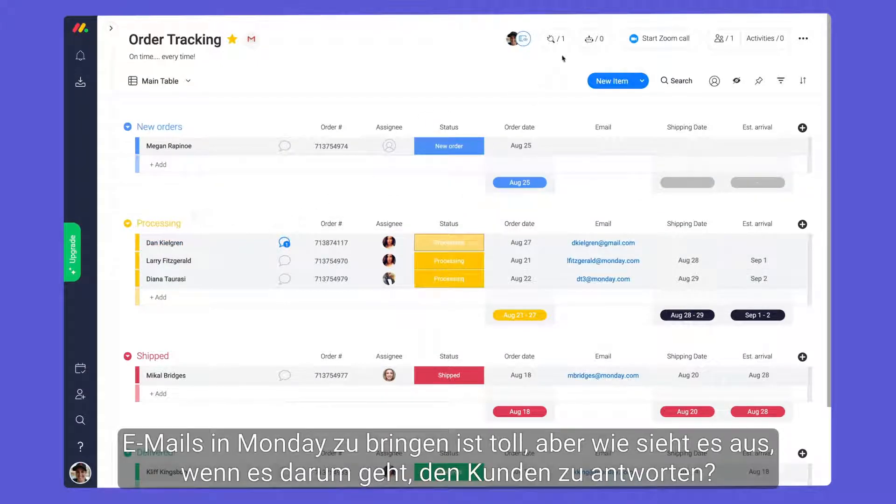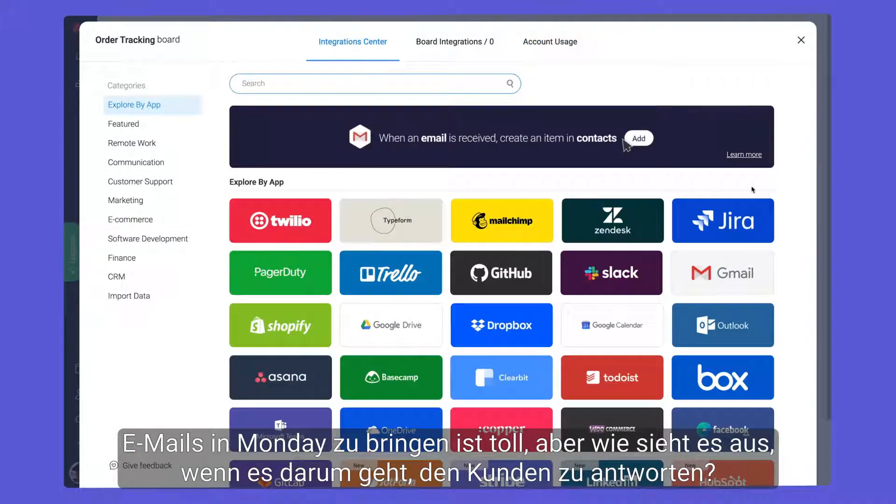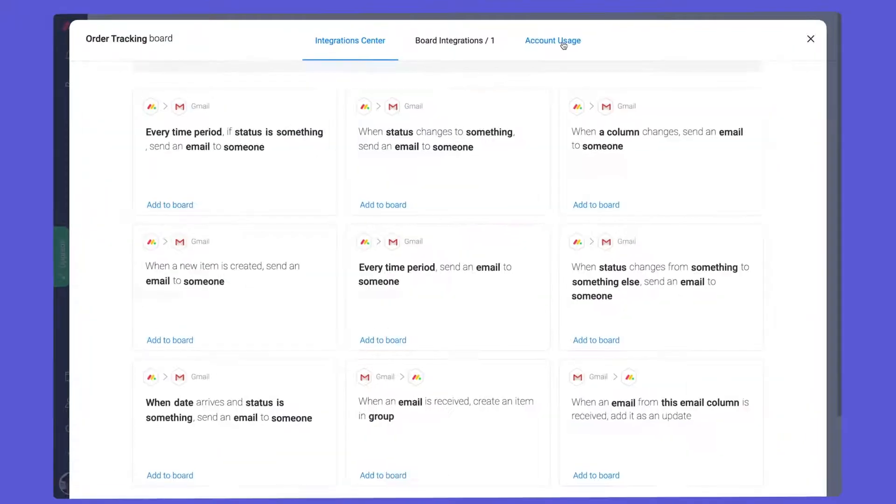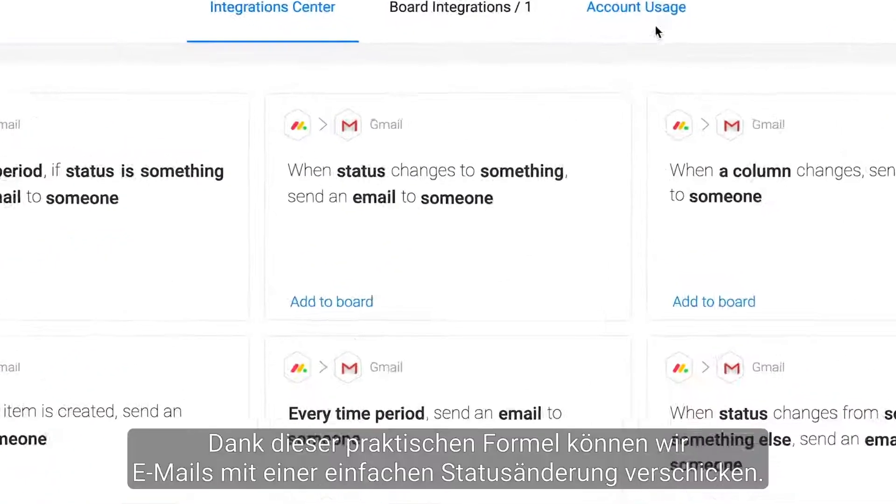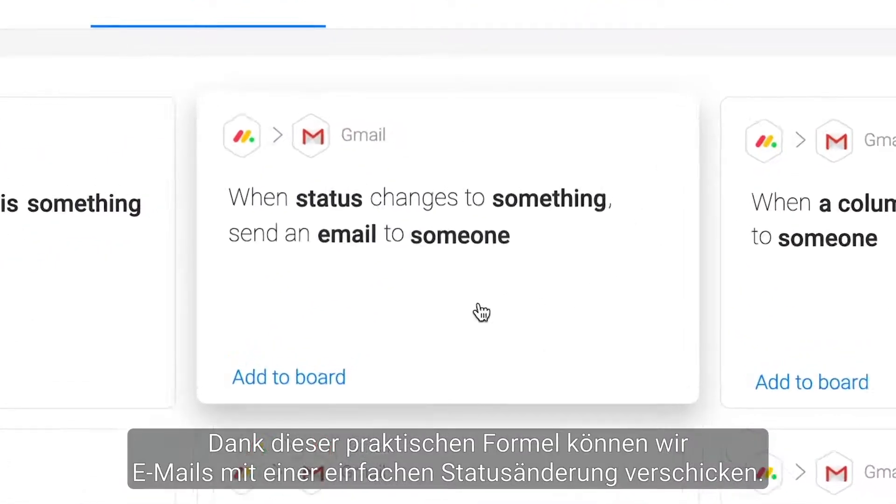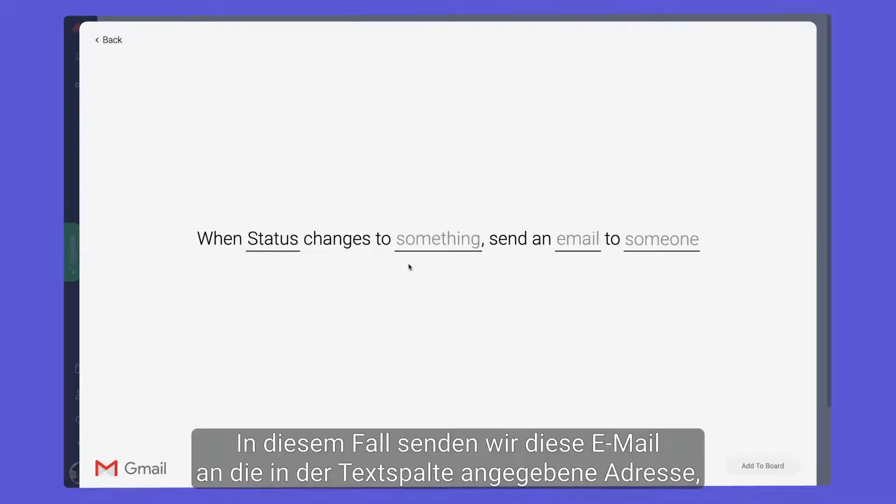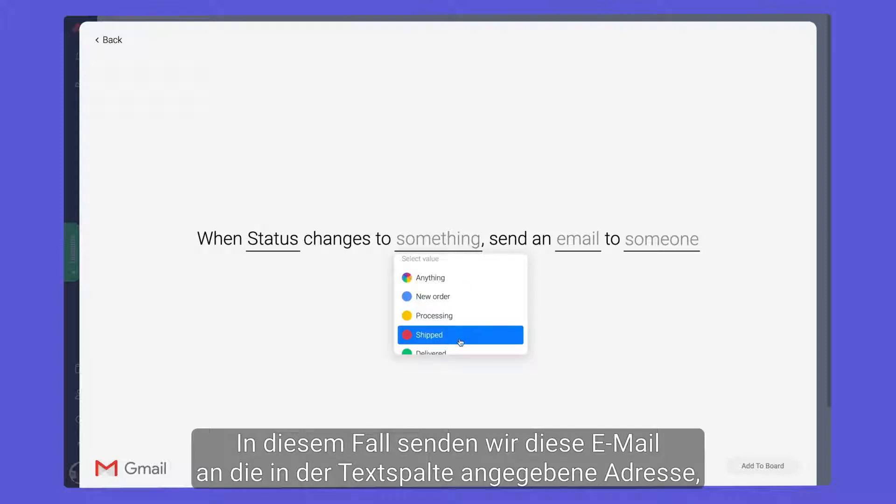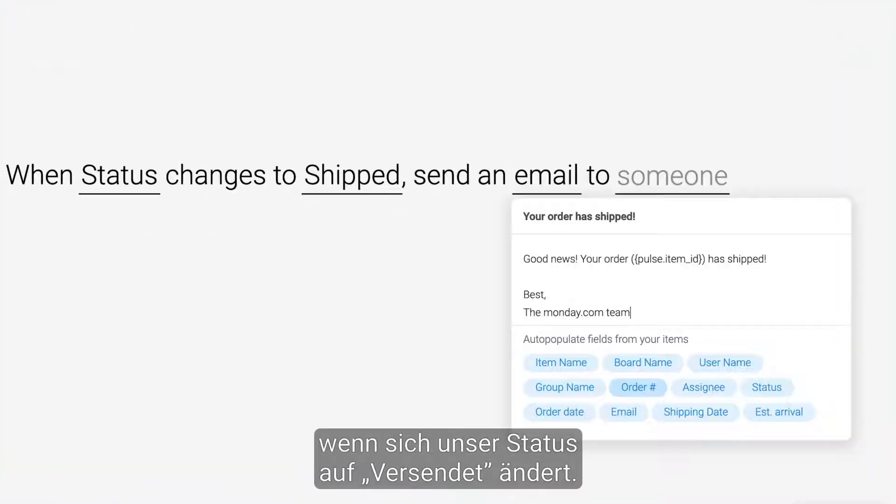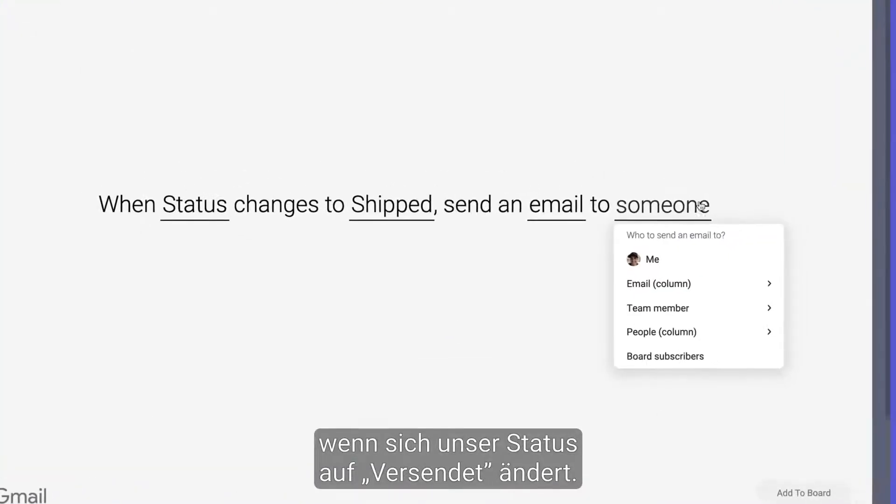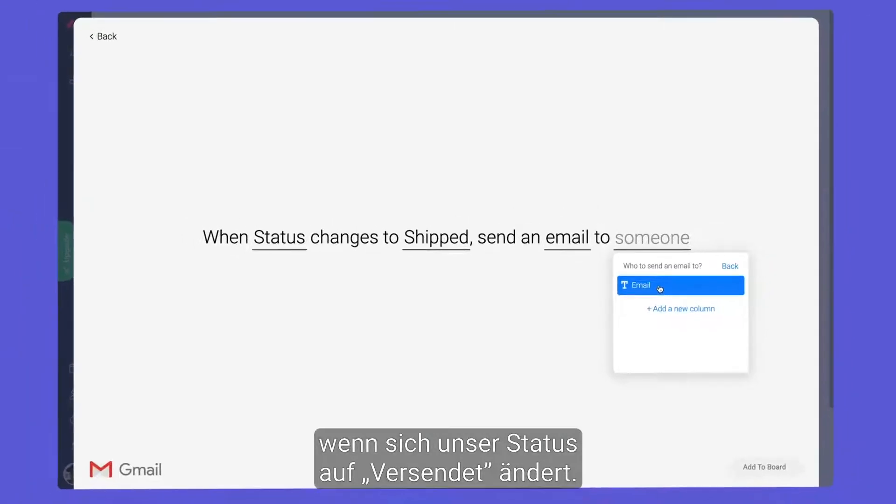Bringing emails into Monday is great, but what about responding to customers? Thanks to this handy recipe, we can send emails out with a simple status change. In this case, when our status changes to shipped, we'll send this email to the address listed in the text column.